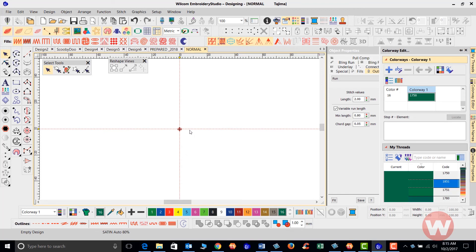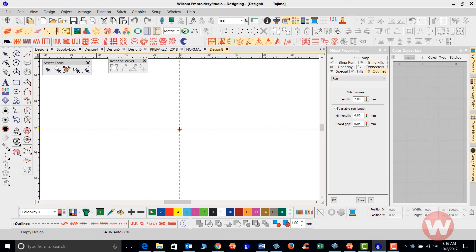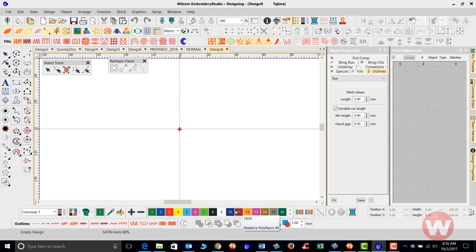If you want this to appear every time you open up your program, save it as the normal EMT and overwrite the normal template inside the program. Once I save and confirm it, when I go in and choose a new page under my normal template, I will have my Madeira colors on the bottom of my screen. And that is how you use the colorway editor to create a new custom color palette. Thank you very much, and as always, we ask that you visit us at www.wilcomamerica.com.